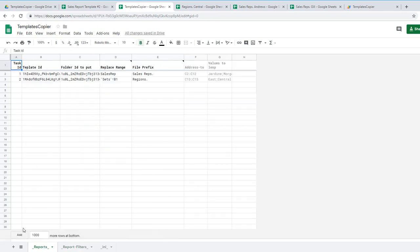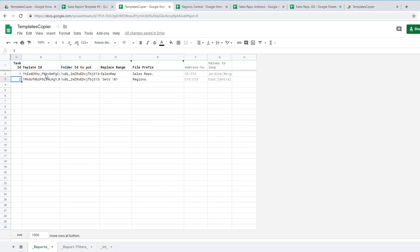Here we have two reports in sheet code reports. Task ID is necessary. You need to number it. One, two in my case.